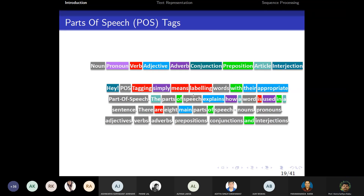Parts of speech tagging means labeling words with their appropriate POS. For example, in 'My name is Sathya': 'my' is a pronoun, 'name' is a noun, 'is' is a helping verb, and 'Sathya' is a noun. For each word entity in a sentence, you attach one of the parts of speech — this process is called POS tagging or annotation.